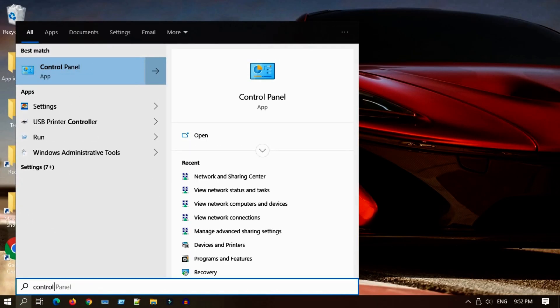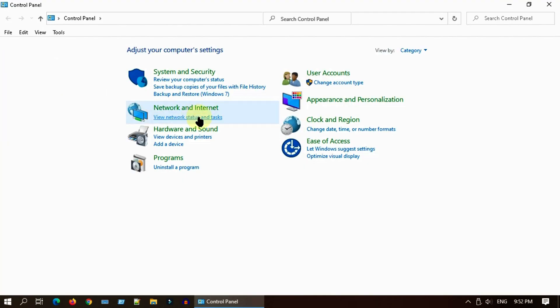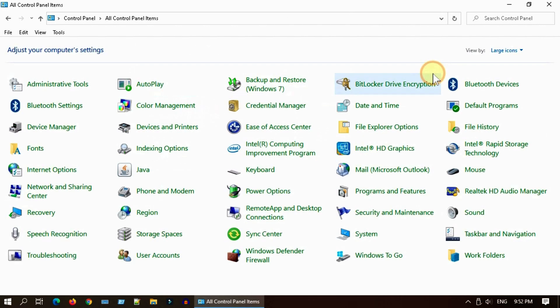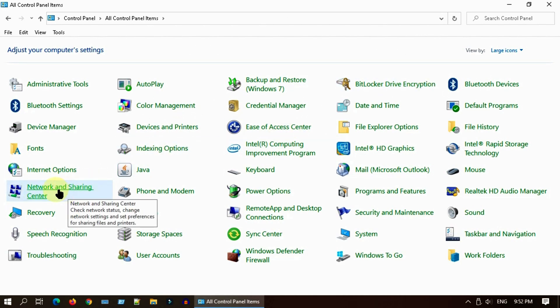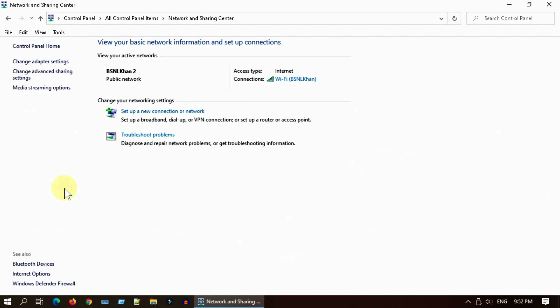If you are in category view, please select view network status and tasks, or else if you are in icon view, please select network and sharing center. In case if you have already connected to that particular Wi-Fi network, you should see it over here.